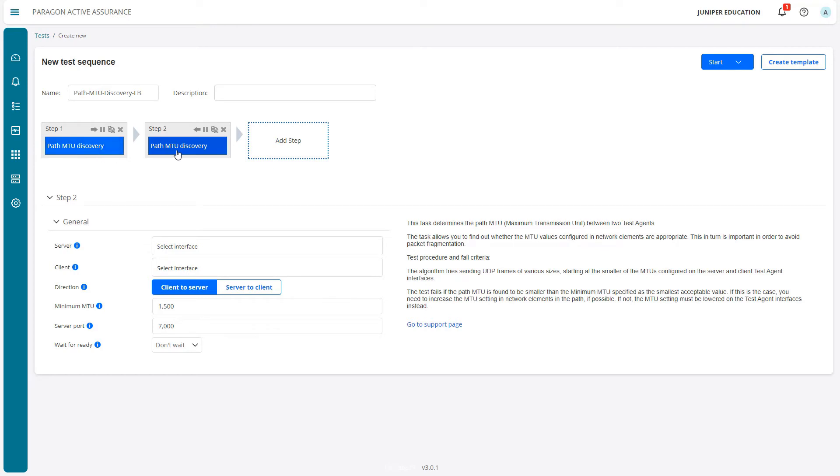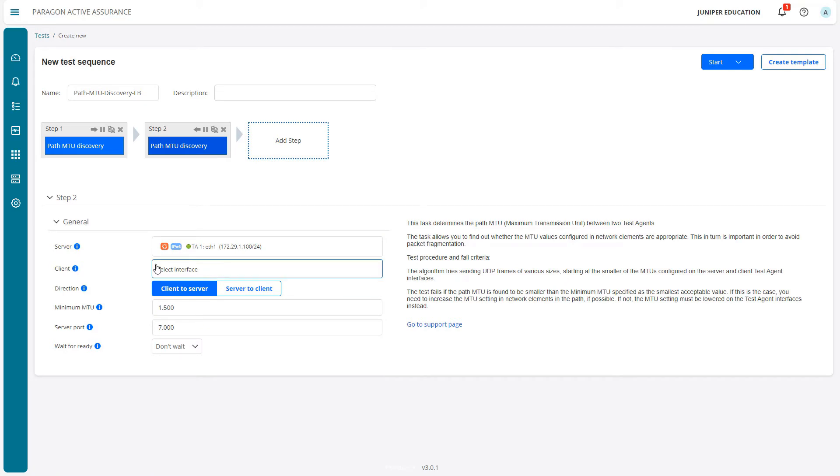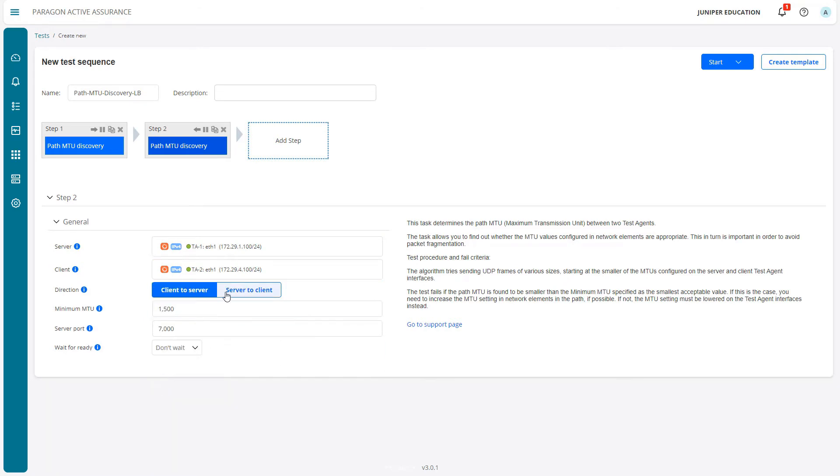They have to run sequentially, one after the other. Let's select TA1 eth1 again and then TA2 eth1. We'll change the direction option to server to client and leave the rest of the parameters at their defaults. Let's click Start.